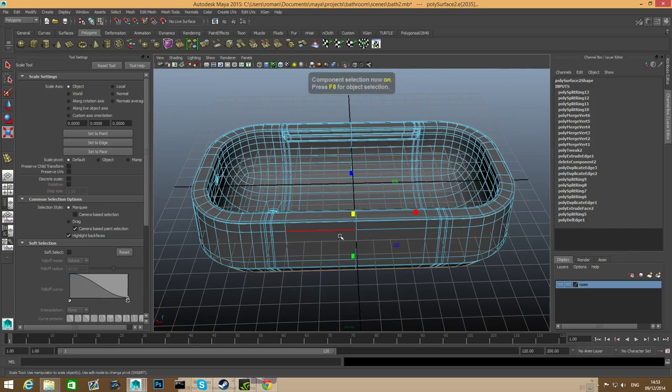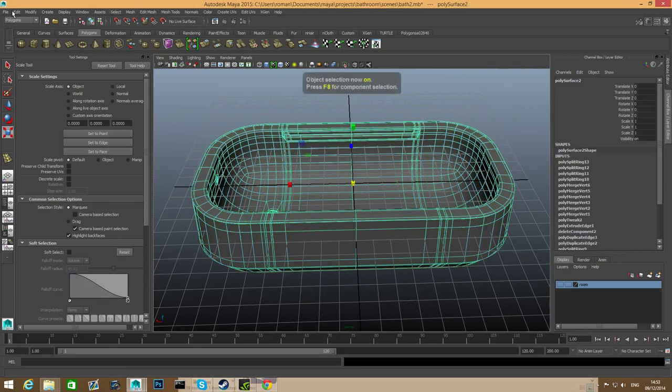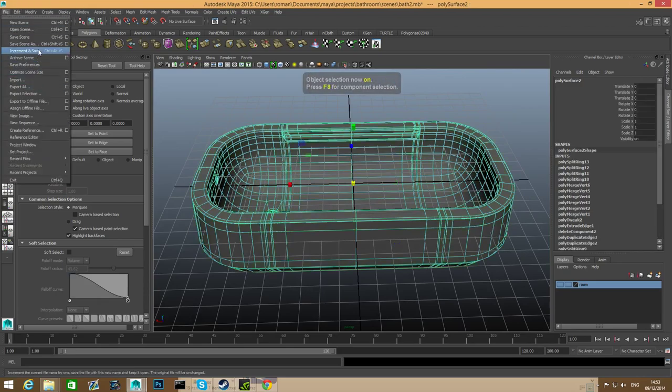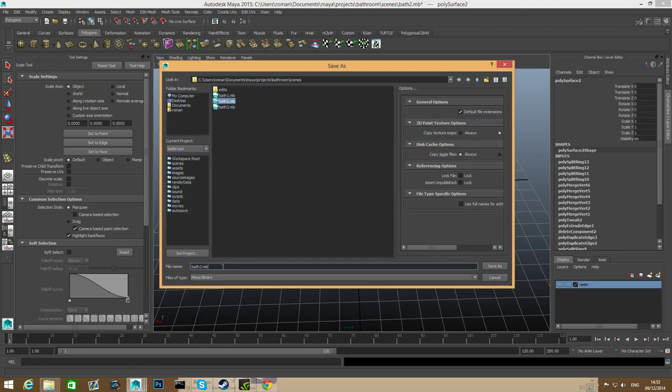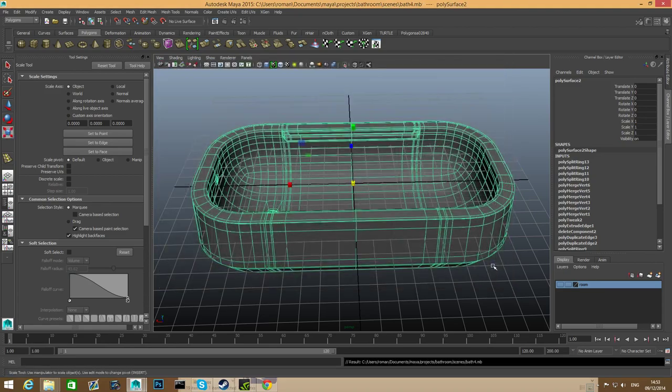Let's press F8, file save scene as. I will call this bath 4 because I have bath 3 already from experimenting something. So save as, and have a good day. Thank you for watching, we'll see you at the next part. Bye bye.